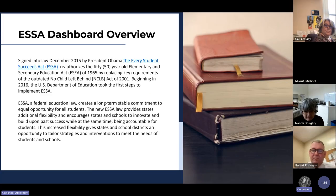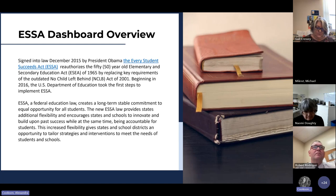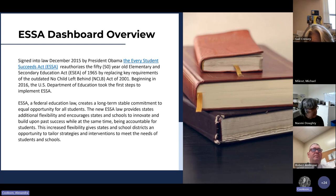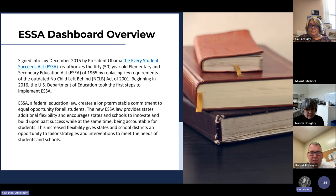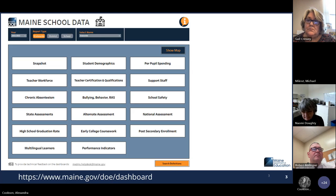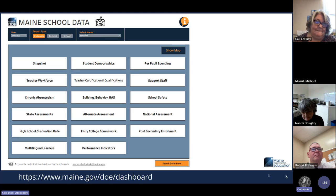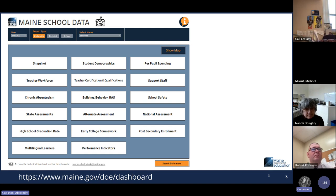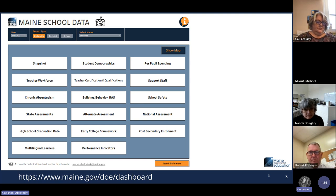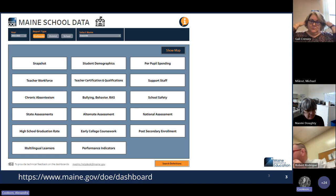The ESSA dashboard is a federally mandated dashboard that we have to report every year. This is fulfilling the Every Student Succeeds Act, and we are fulfilling that requirement by posting this dashboard. This is just a quick view of the dashboard — we have a statewide level, a district level, and a school level for everyone. So if you have multiple schools, you would want to go in and make sure that you're taking a look at your individual schools, and if you have multiple districts, you would want to go in and look at each of those as well.